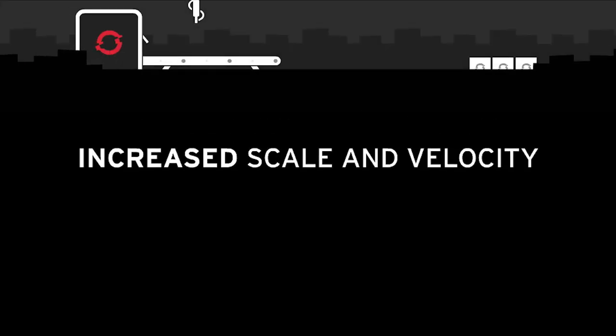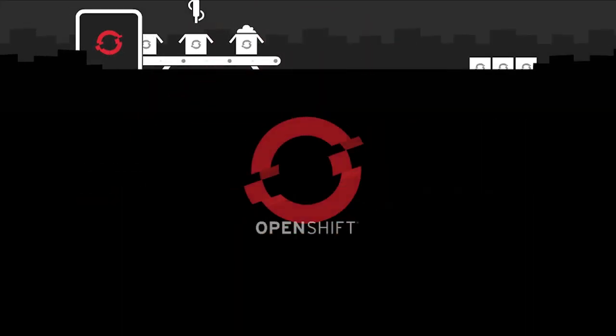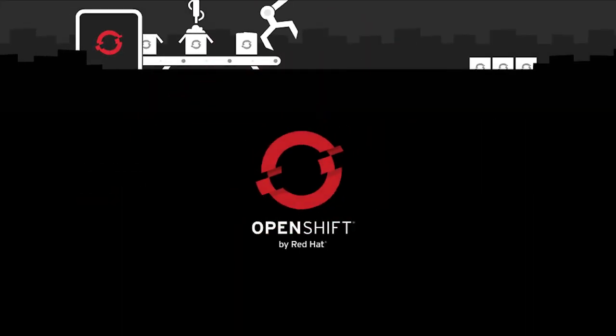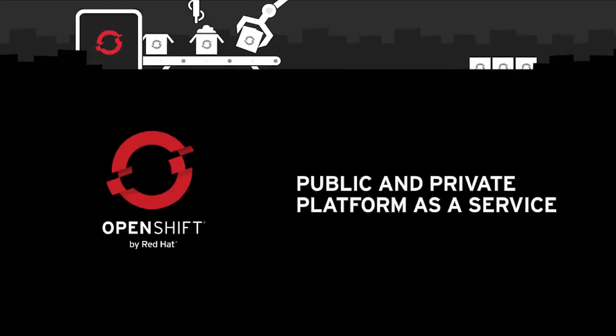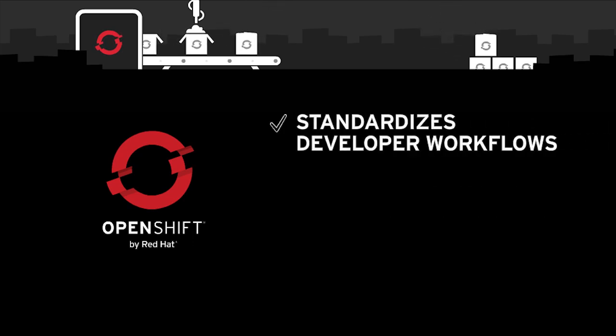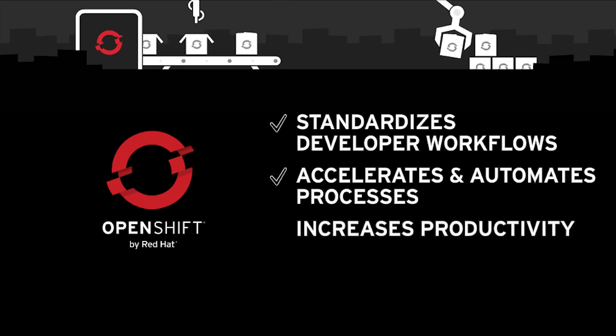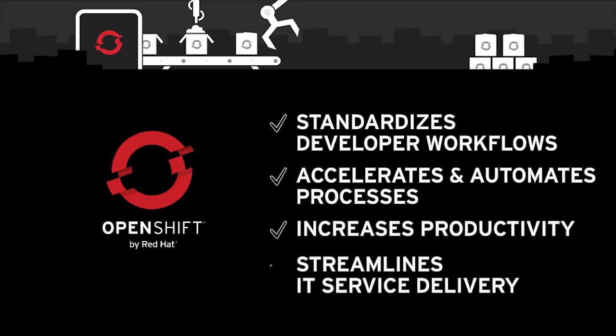To help developers produce at this increased scale and velocity, OpenShift by Red Hat offers a cloud application platform as a service that standardizes developer workflows, accelerates and automates processes, increases productivity, and streamlines IT service delivery.